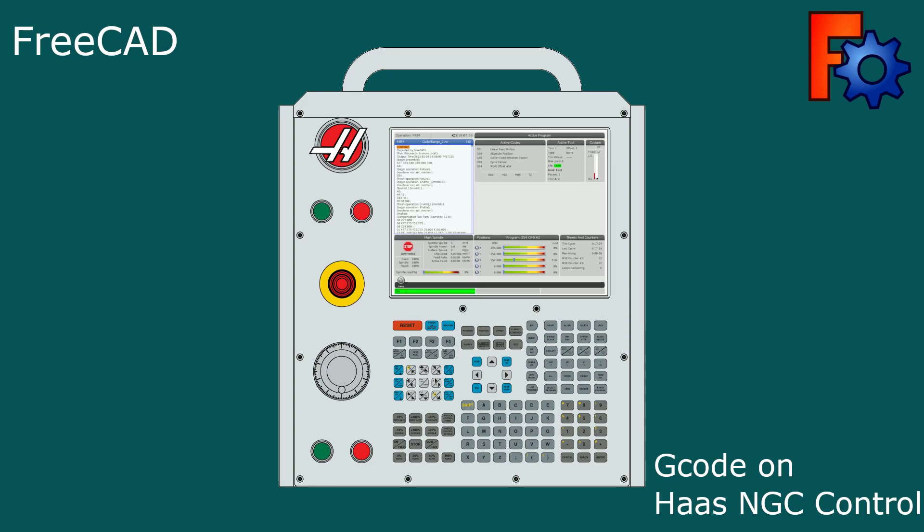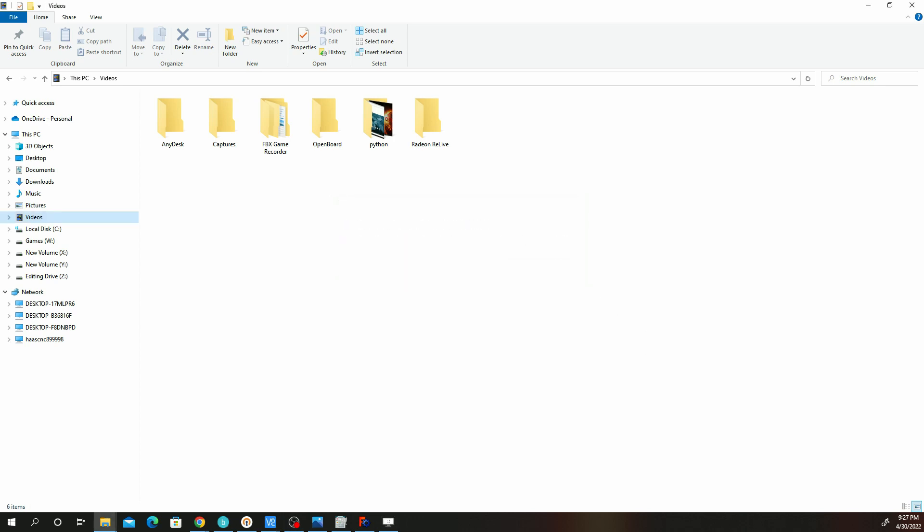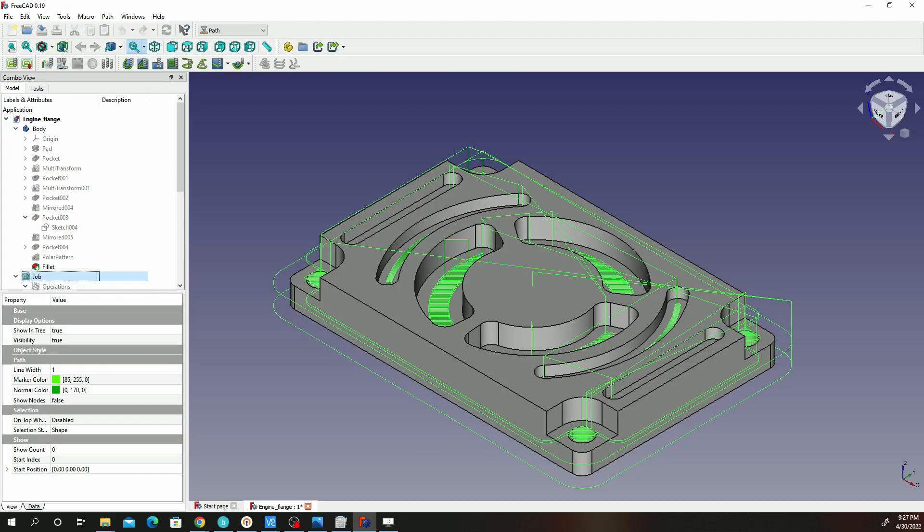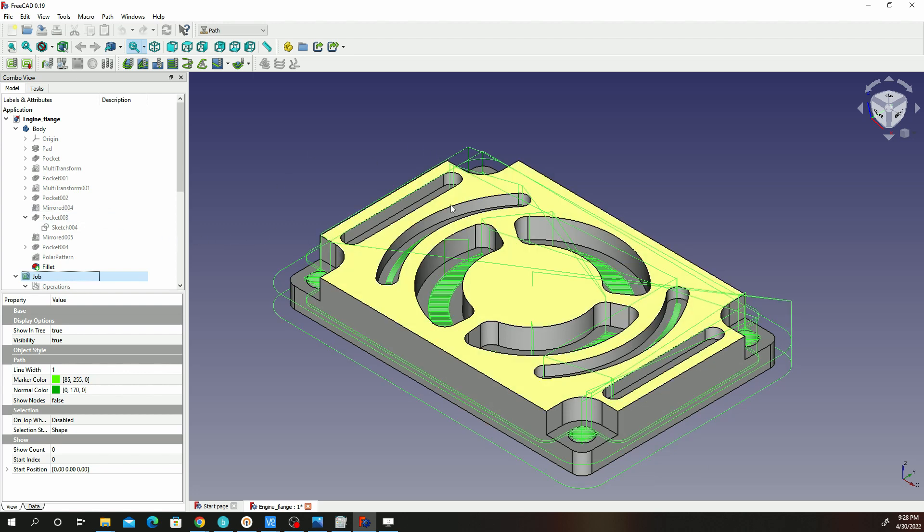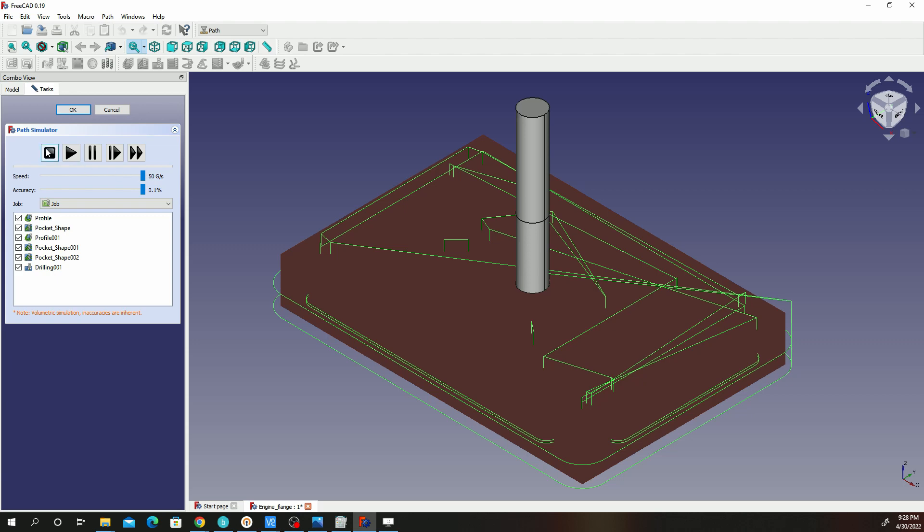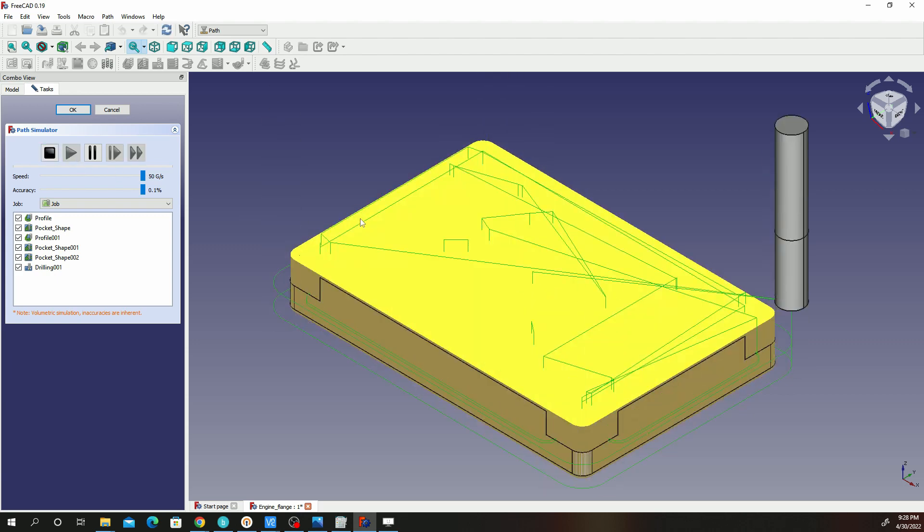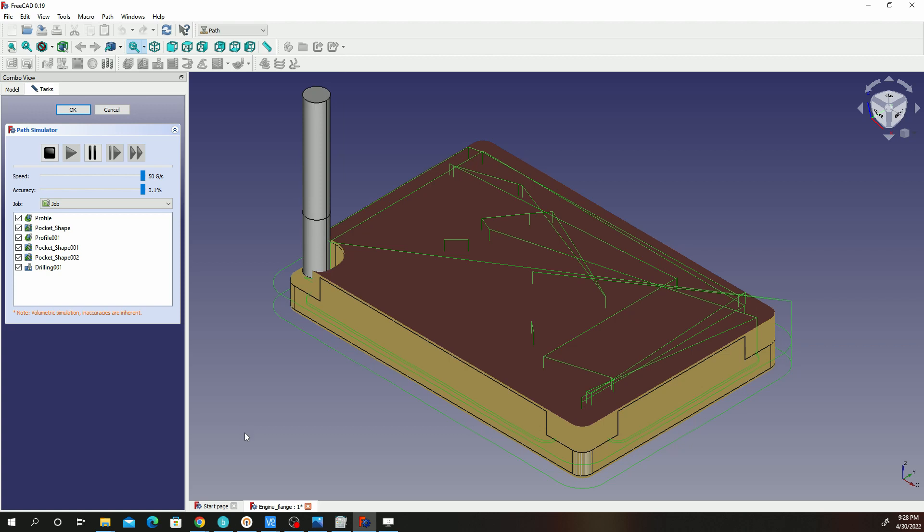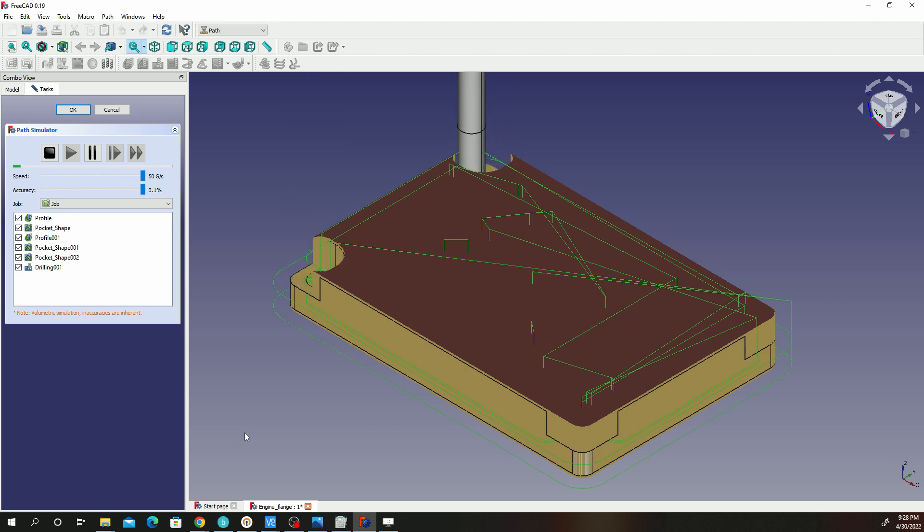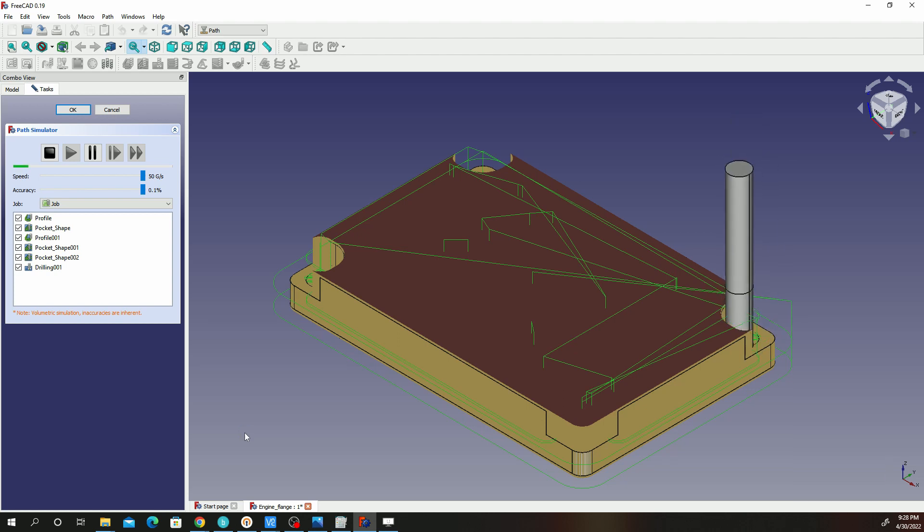If we check the last video we had, remember we had designed this part and then we simulated it. We were able to prove that we have designed the part in FreeCAD, it simulates okay, it runs well. But it's not necessarily that it's going to run well on the machine you're using.